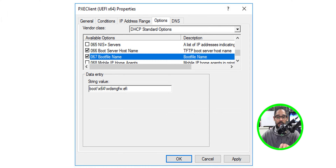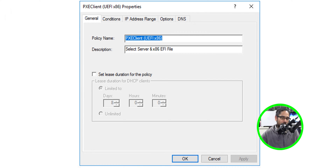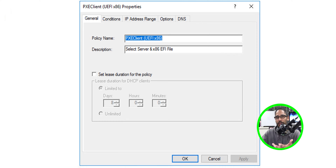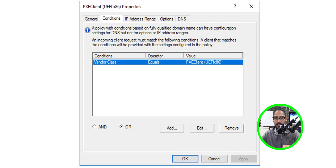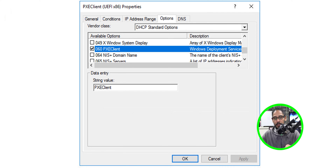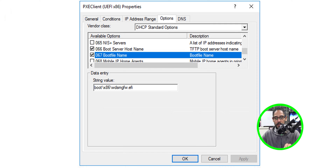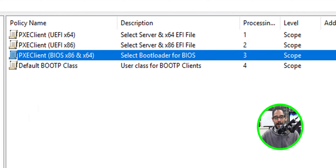The next policy is for 86-bit. You don't really need 32-bit anymore, but if you do, the conditions and options follow the same pattern. Click Edit to see the exact condition string. Under Options, enable 060 with the corresponding string, 066 with your MDT server, and 067 with the boot file name for 32-bit.